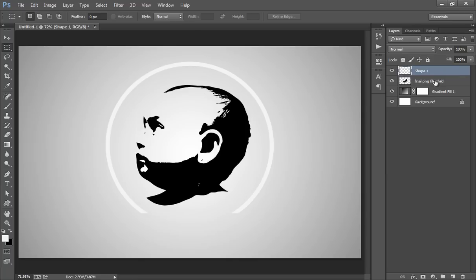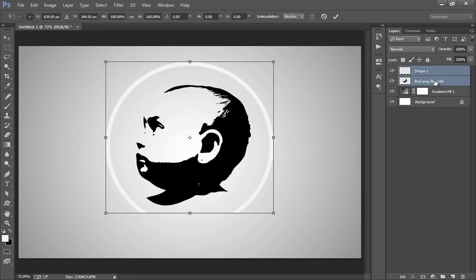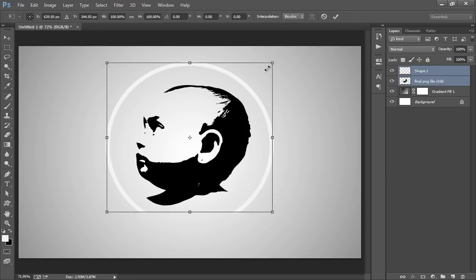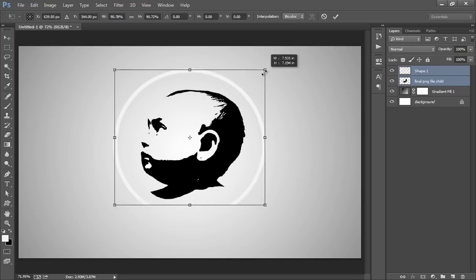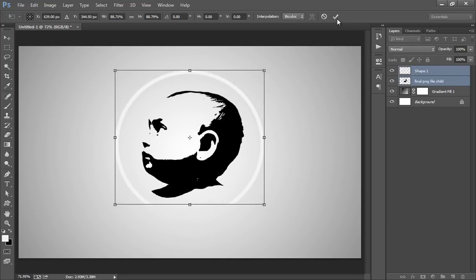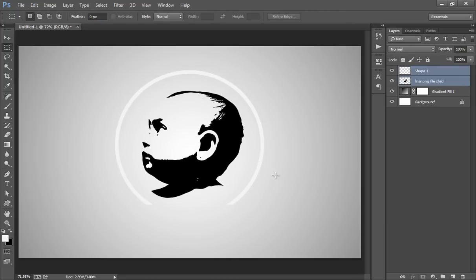Now select both layers. Control T. Make it small. Now click OK.